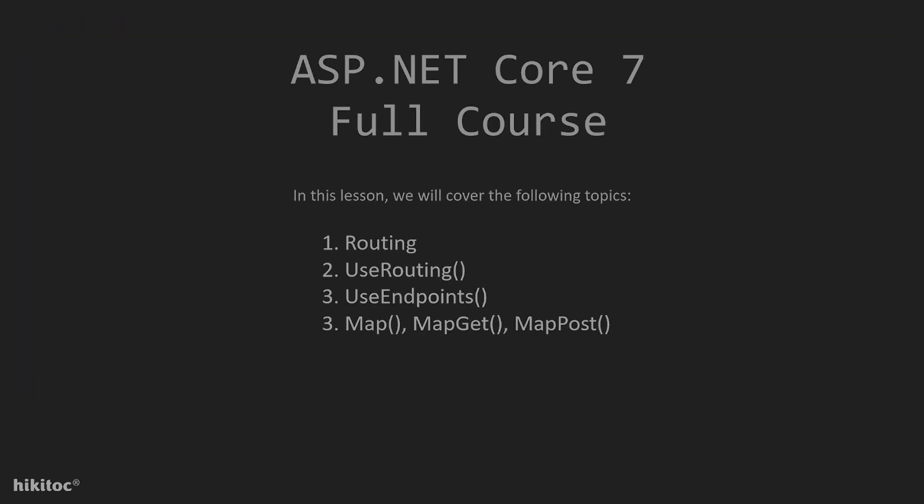Thank you for joining. In this lesson we will practice with routing in ASP.NET Core 7, and I will explain methods useRouting and useEndpoints, along with universal method map, also mapGet and mapPost.